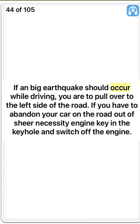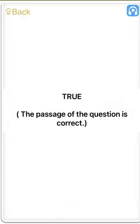True. If a big earthquake should occur while driving, you are to pull over to the left side of the road. If you have to abandon your car on the road out of sheer necessity, leave the engine key in the keyhole and switch off the engine. True. The passage of the question is correct.